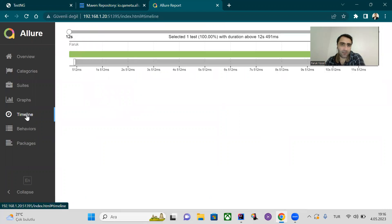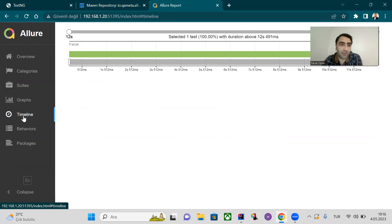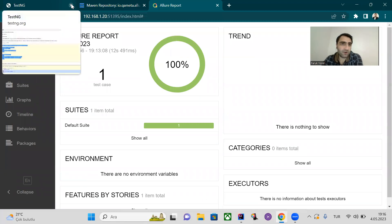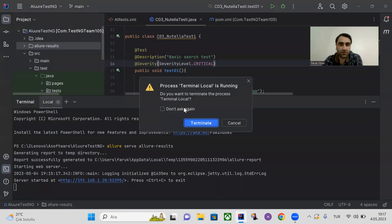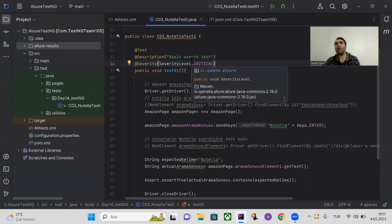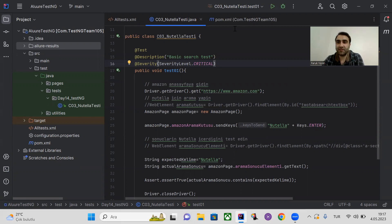Under Suites, you can see the test marked as critical, which we specified using the @Severity annotation. You can also check the timeline to see the duration of your tests. That's how to generate Allure reports. If you liked this video, don't forget to subscribe and leave a thumbs up. See you in the next lesson — take care.